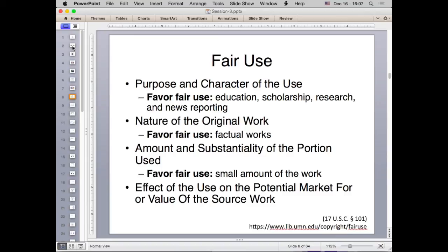The exception to using someone else's copyright is called fair use. There are four main criteria: first, the purpose and character of your use — things that favor fair use include educational, scholarship, research, and news reporting purposes. Second, the nature of the original work — factual works like scientific figures favor fair use more than artistic ones. Third, the amount of the original work used — using a small portion is less problematic than using the entire work.